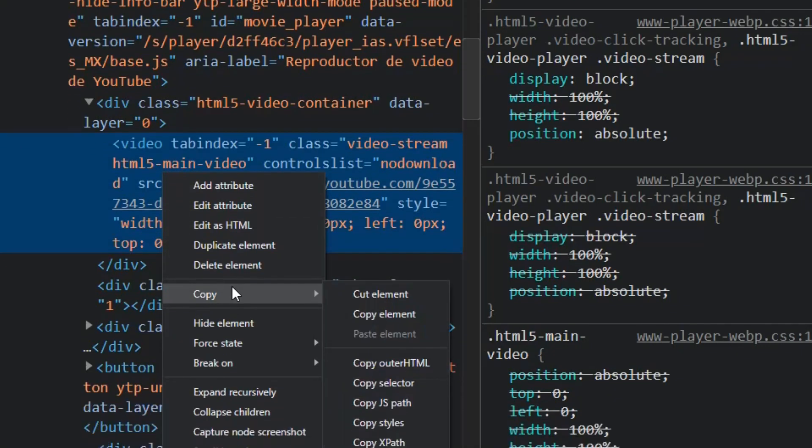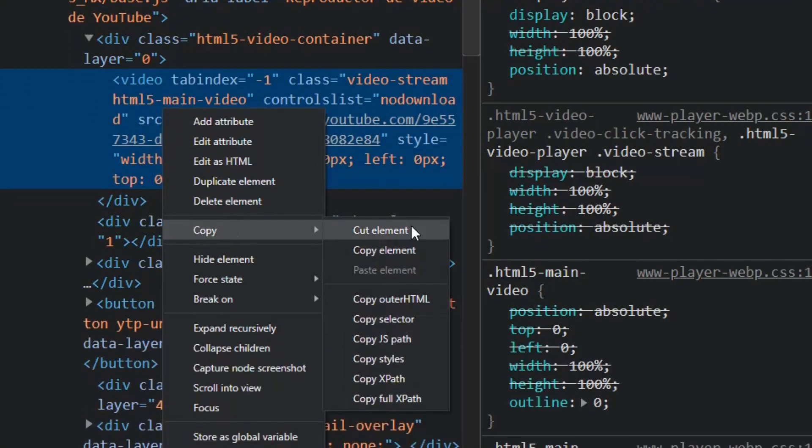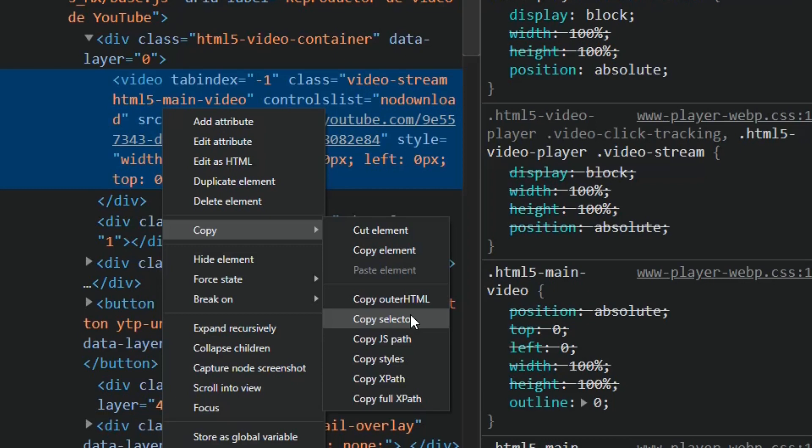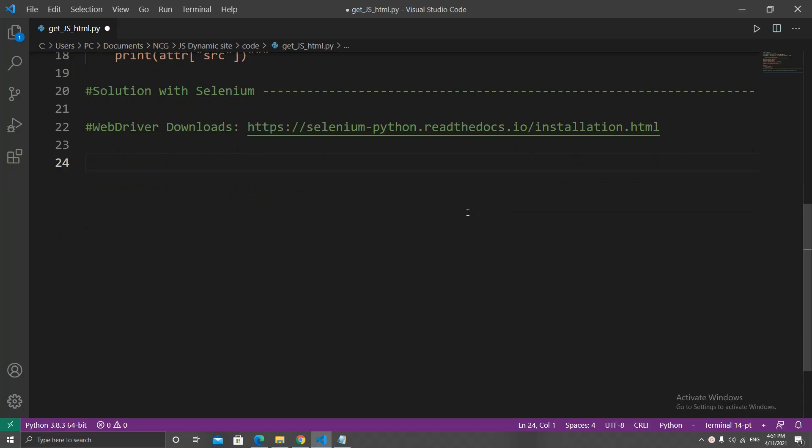This should highlight the video's HTML code. When we right click it, we get the copy option and we can copy the CSS selector, the XPath, and other things we can use to find the element. We will get into this a little bit more later on.